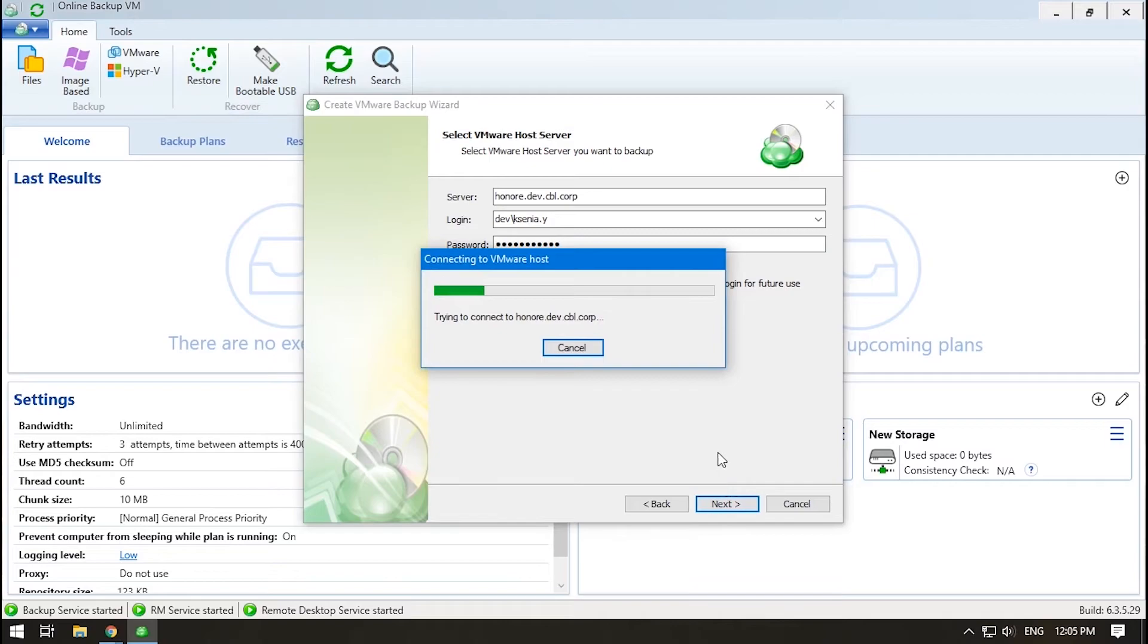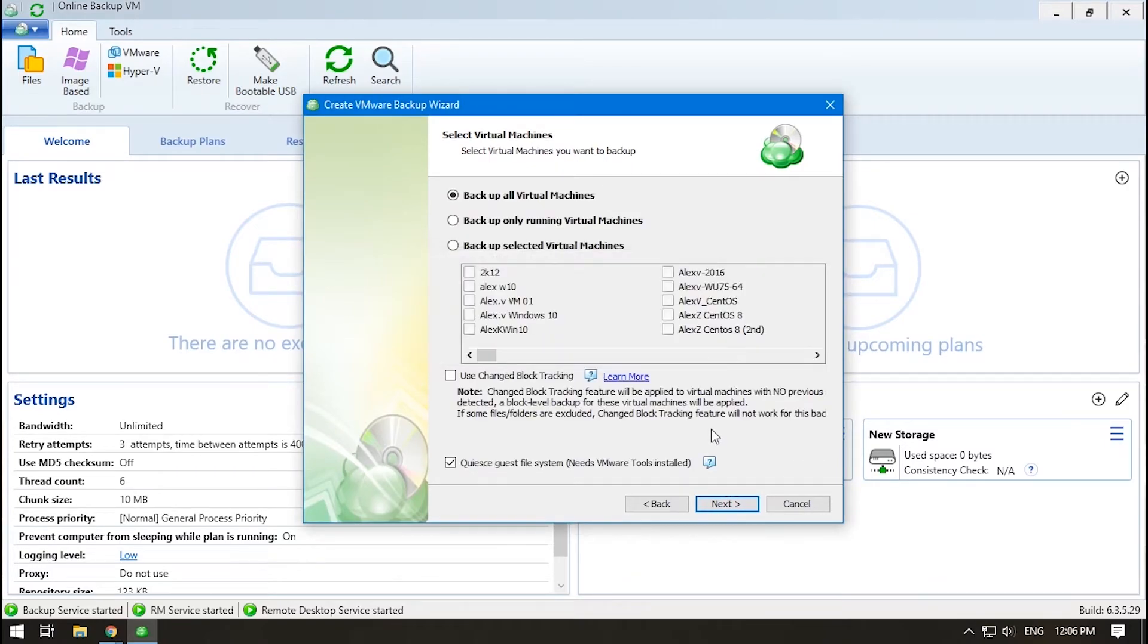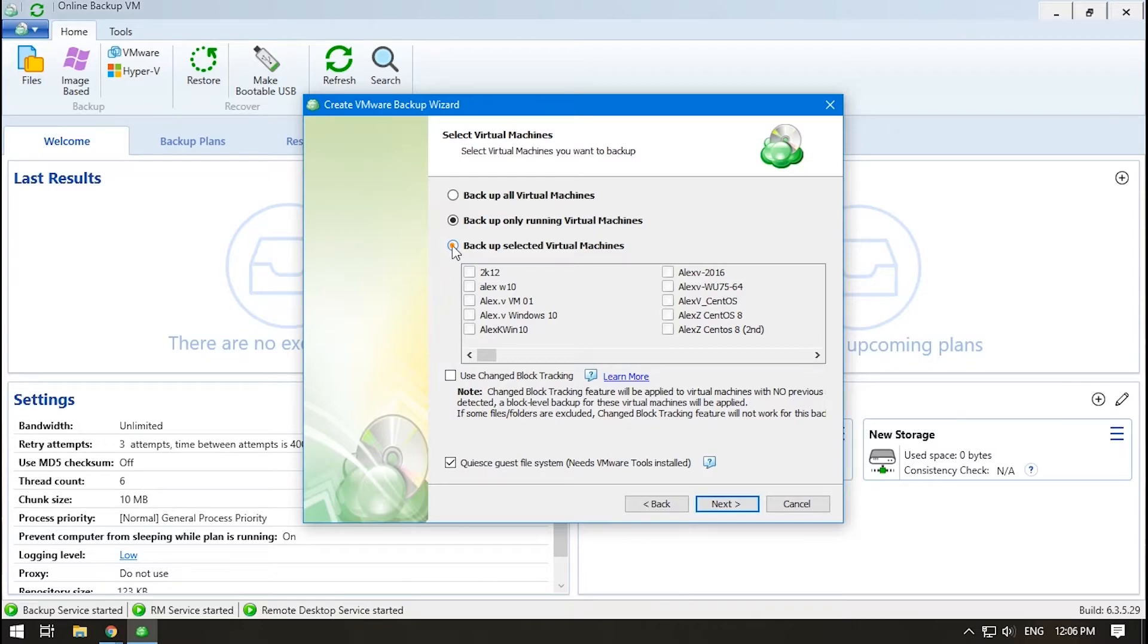After a moment, the MSP360 backup agent will connect to your virtual environment and you'll see a list of all your virtual machines. Select which of them to backup: all, running, or some specific machines.